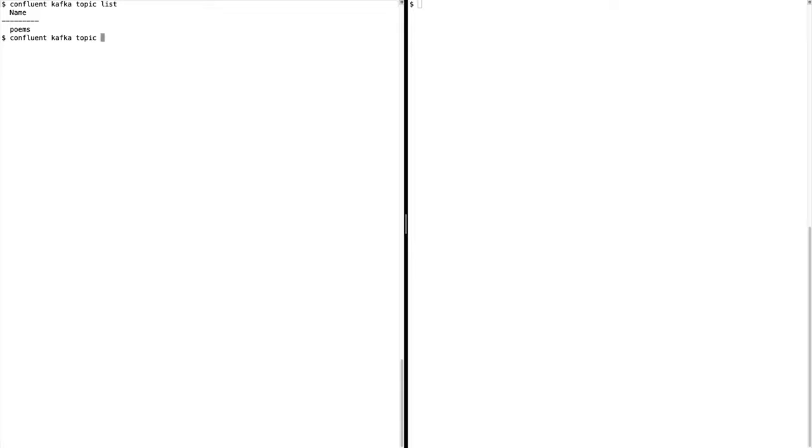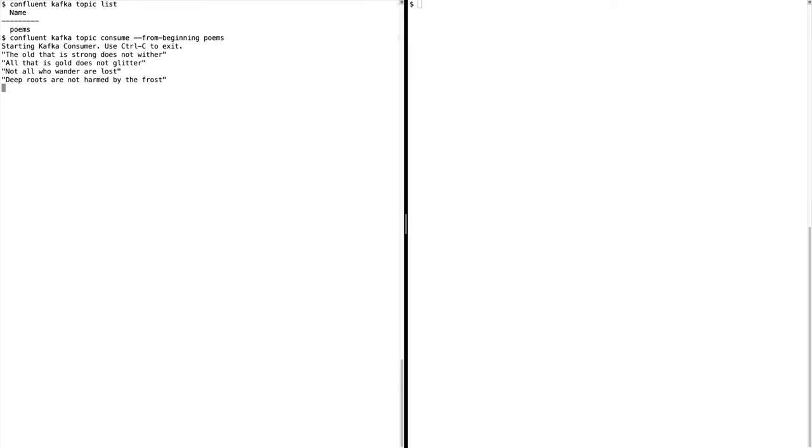To consume messages from the beginning of the poems topic, run the topic consume command as shown here. The from beginning flag tells the consumer to start reading messages from the earliest message in the topic. So you should see the four messages that we wrote earlier.